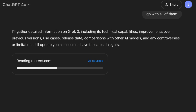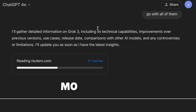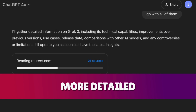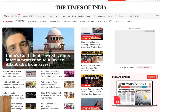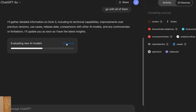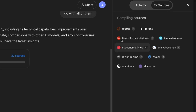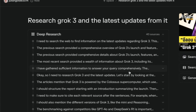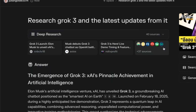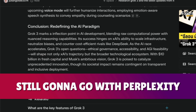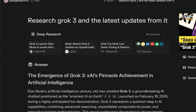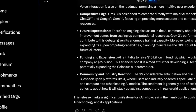ChatGPT will be more in-depth and detailed than anything else out there, but it doesn't show you dates on its sources. Honestly, out of all of them — for speed, depth, resources, and quality of data — I'm still going with Perplexity. That's still the better option for deep research agents. However, Grok is a decent option if you're already subscribed.